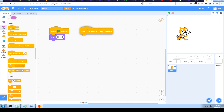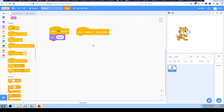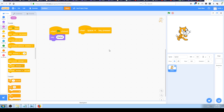Click on the second one from the top which says 'when space key pressed', click and drag it to your right into the code window. As we said before, Scratch doesn't do anything on its own. You have to talk to Scratch - like talking to a human in sentences - by putting blocks of code, text, and numbers to tell Scratch what you need.